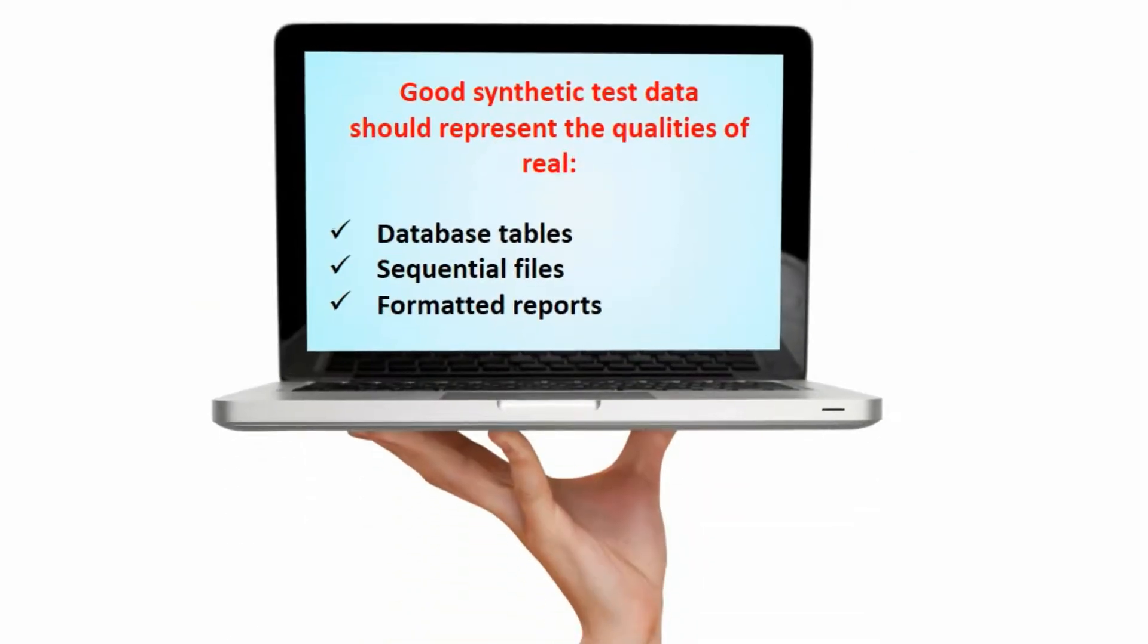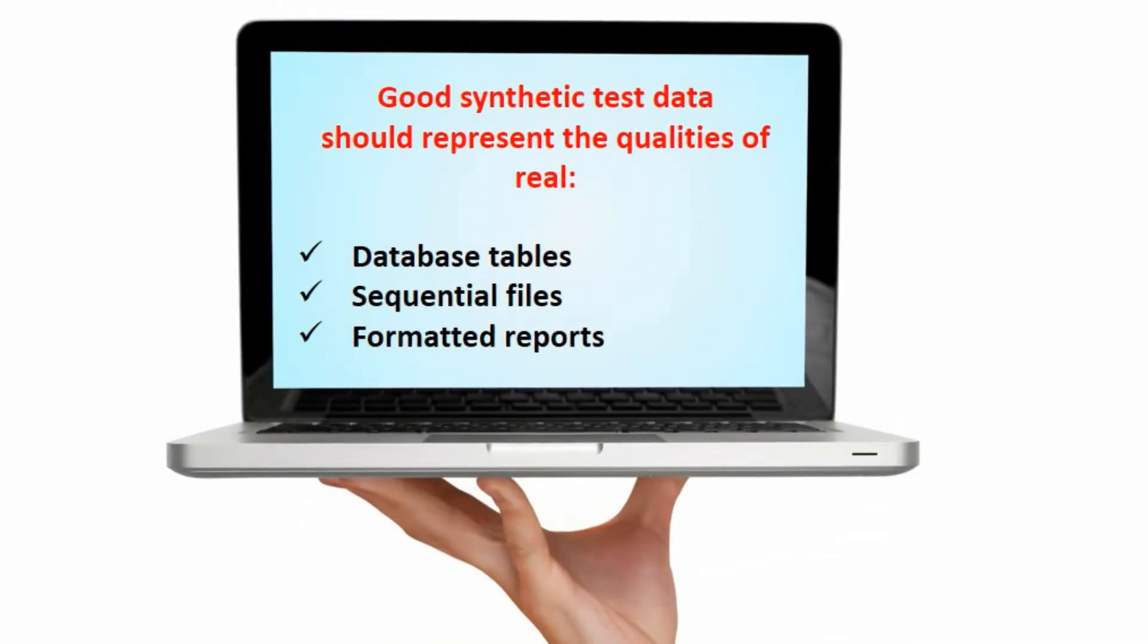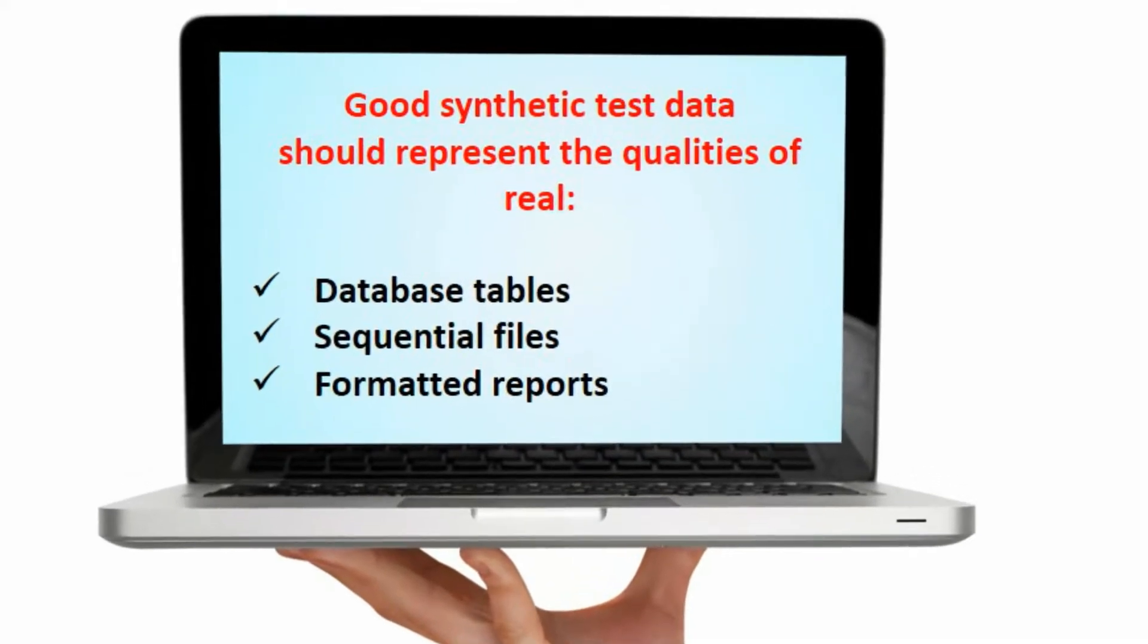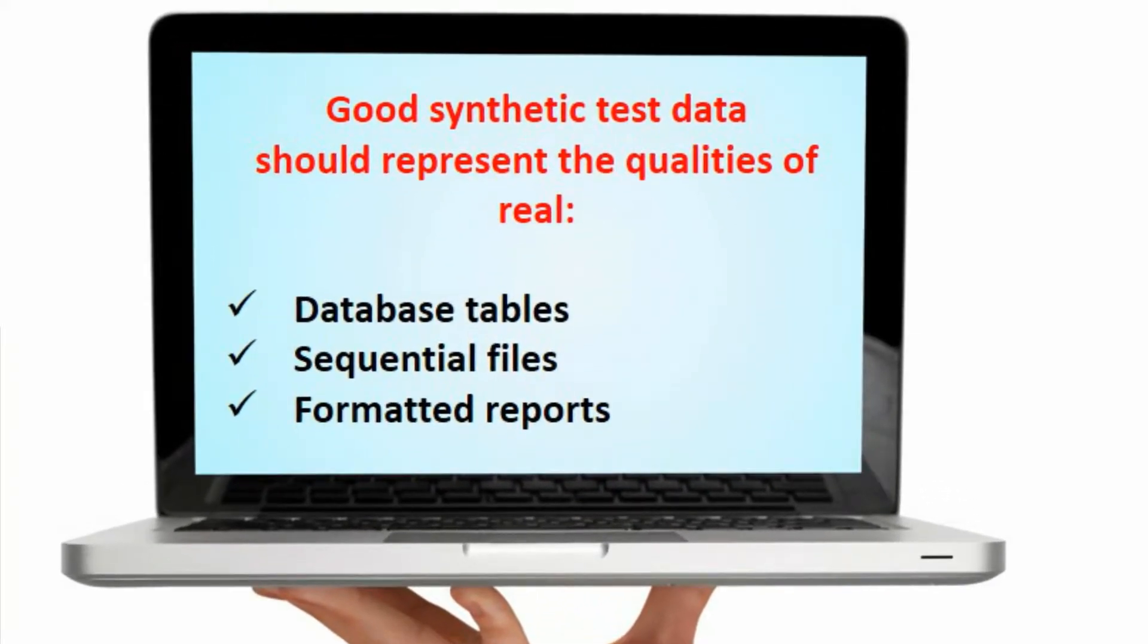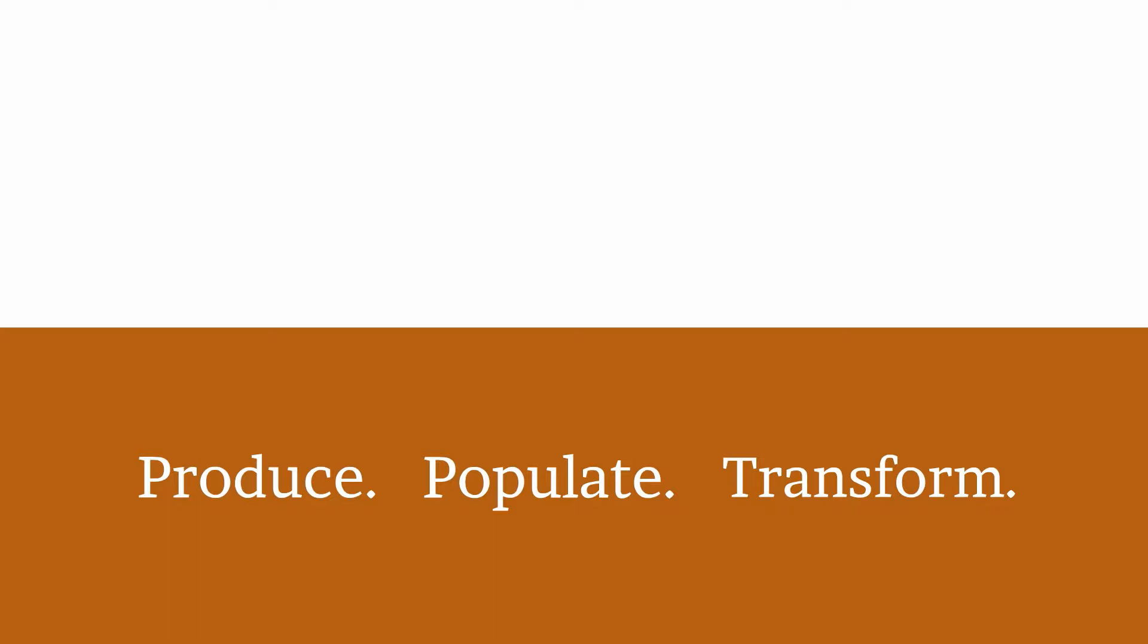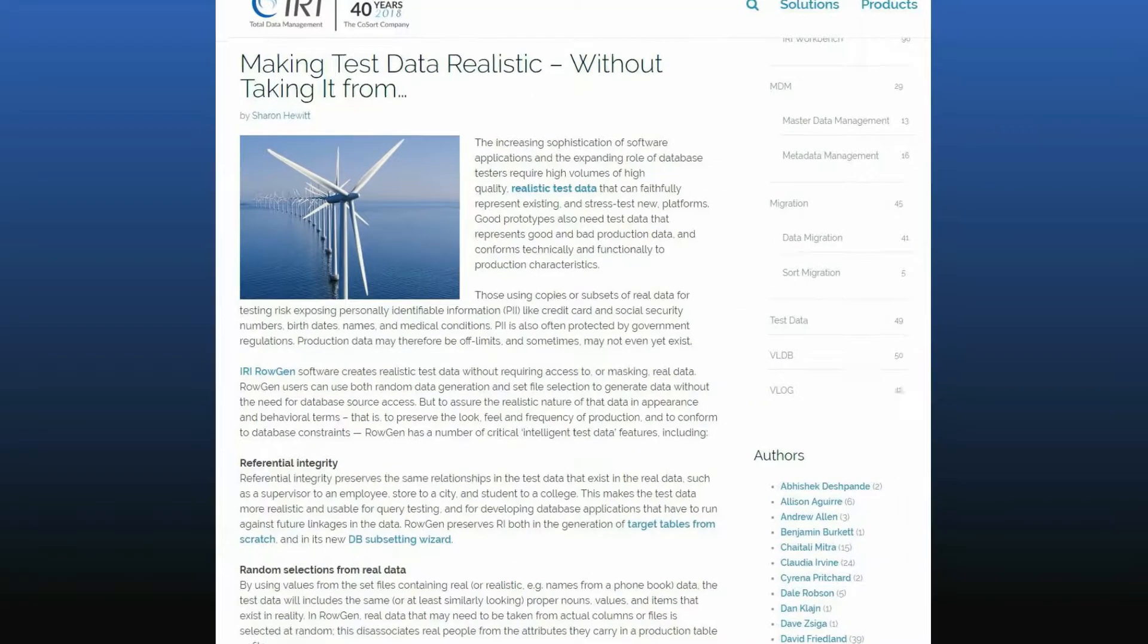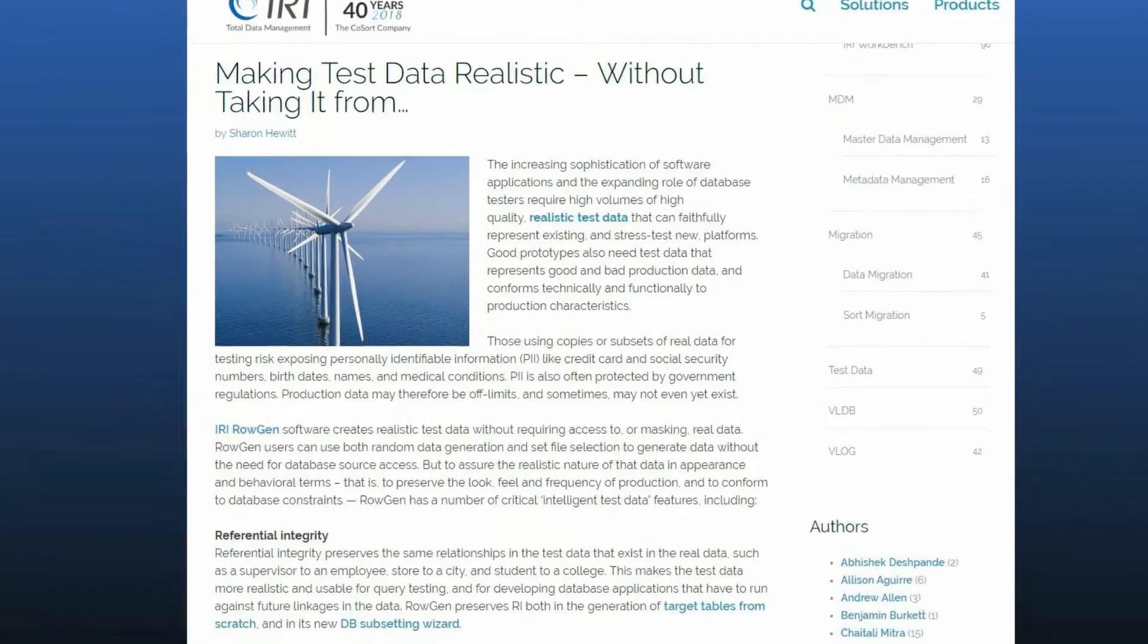That means synthetic data that represents all the qualities of real database tables, sequential files, and formatted reports. The only product that can guarantee this realism, plus produce, populate, and even perform transformations within humongous test targets quickly, is IRI RoGen. How does RoGen deliver realism without real data?